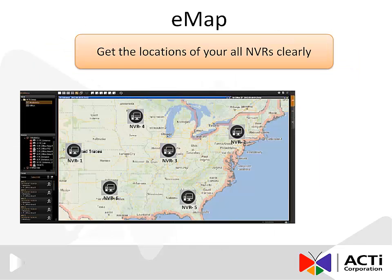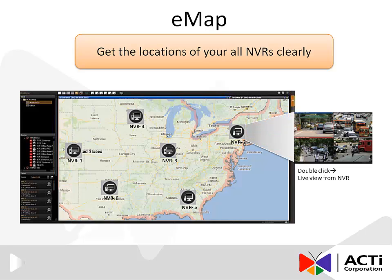A time-based search bar is used to view synchronized and continuous playback for easy viewing of recorded video. A major feature of the CMS is the EMAP. The EMAP can be used to locate MVRs clearly with a geographical representation of the entire system. To see the live view on any MVR in this map, the user simply needs to click on an icon.